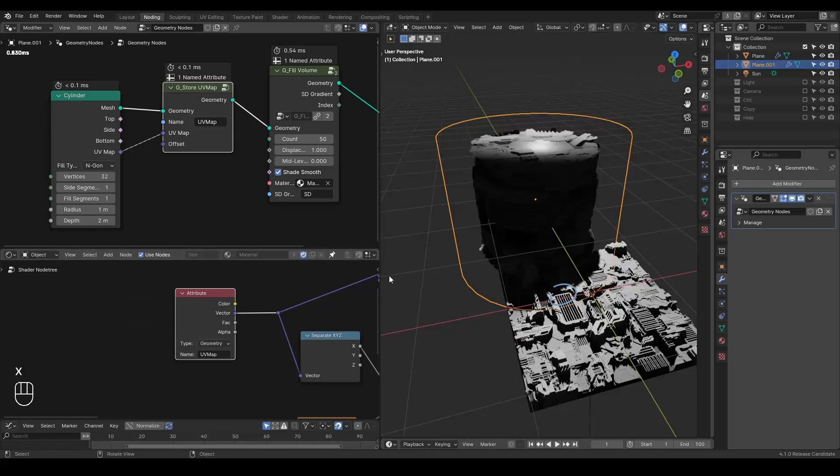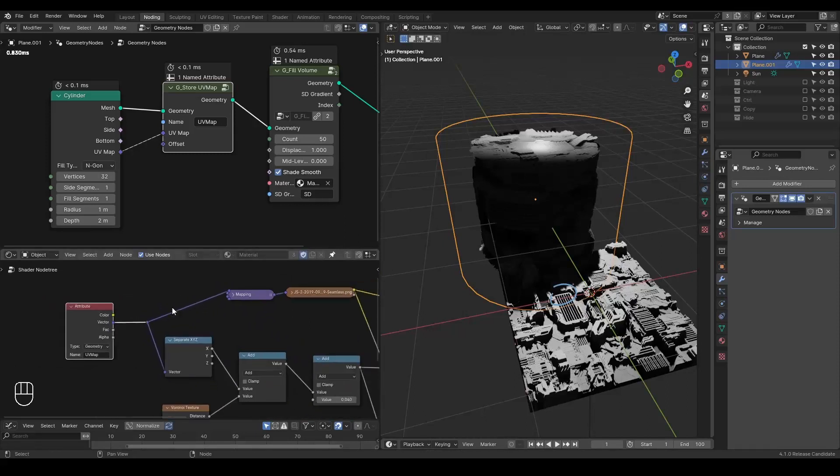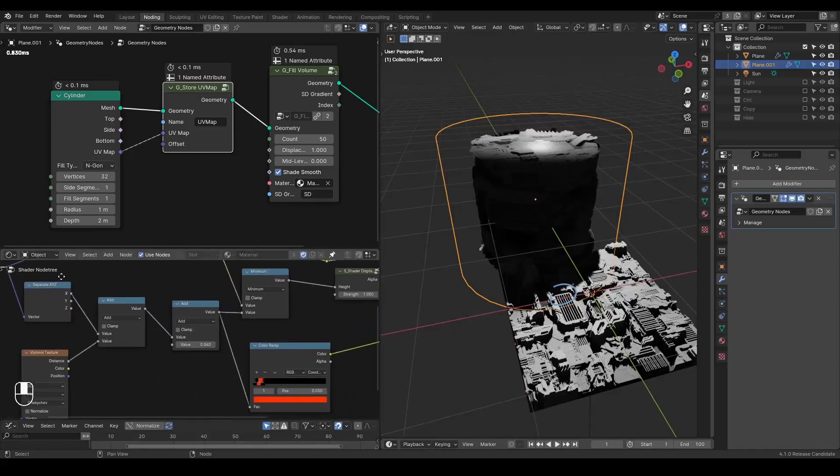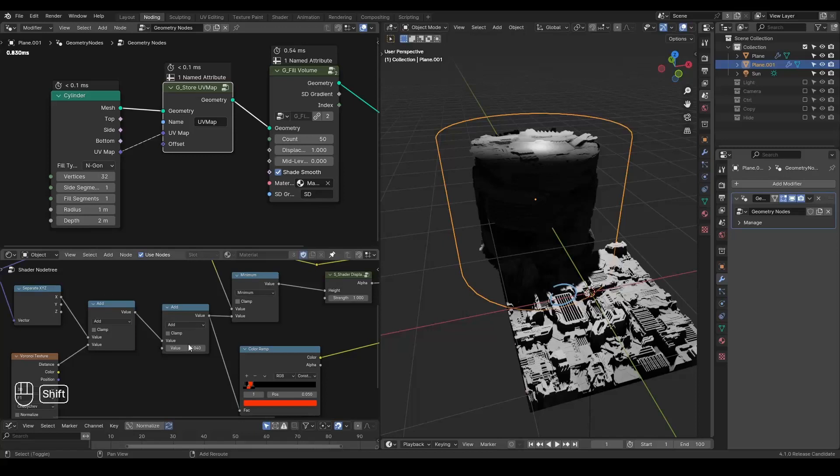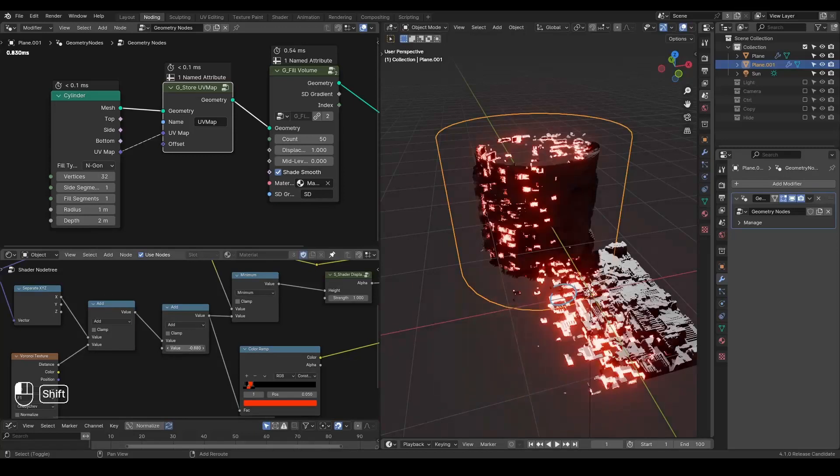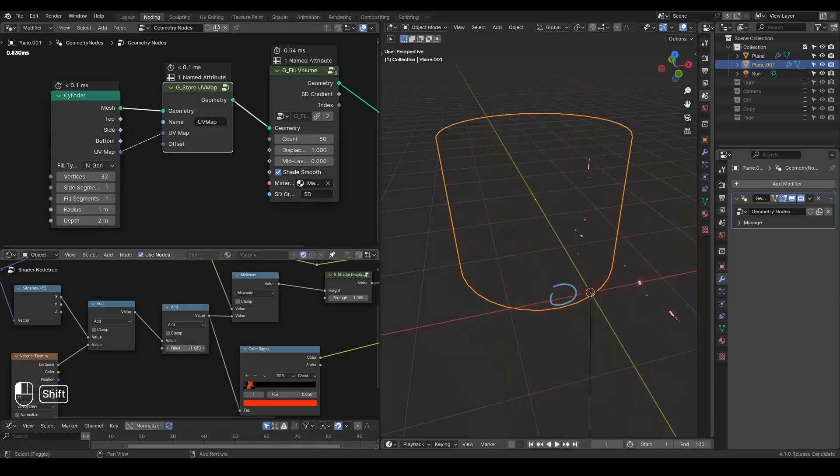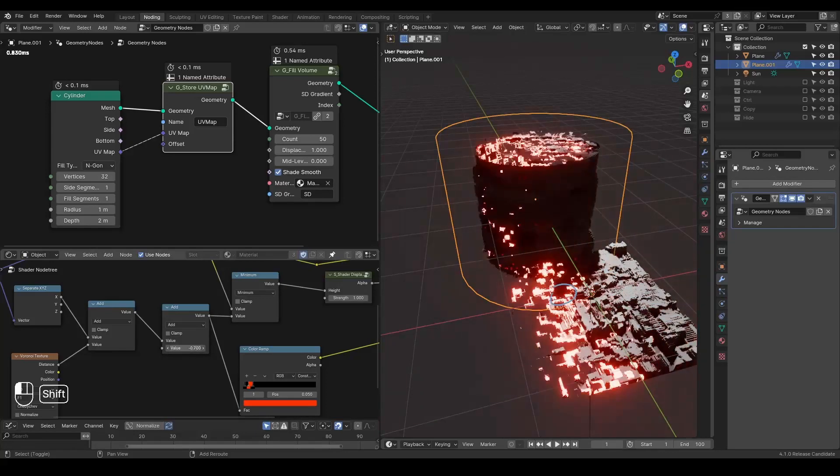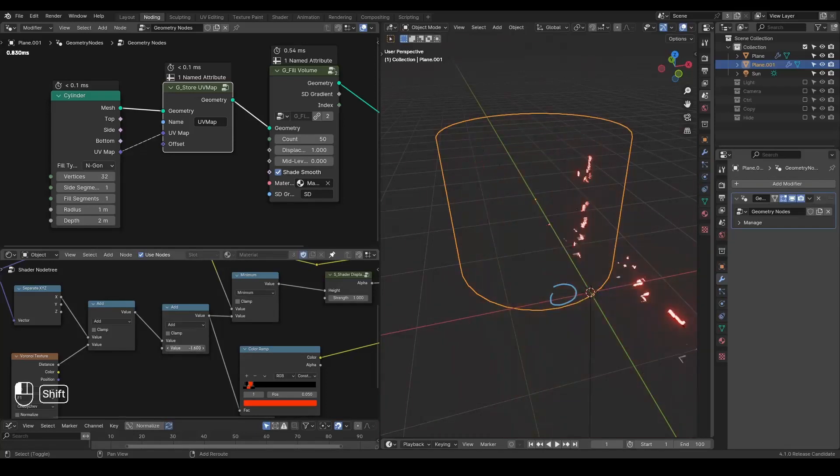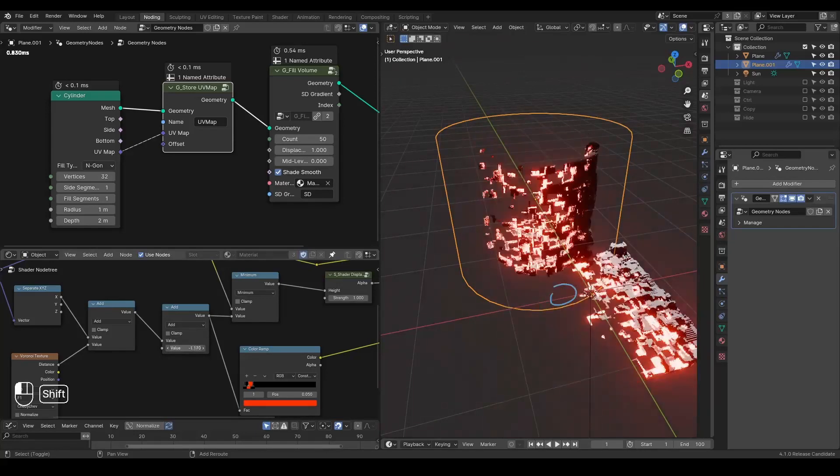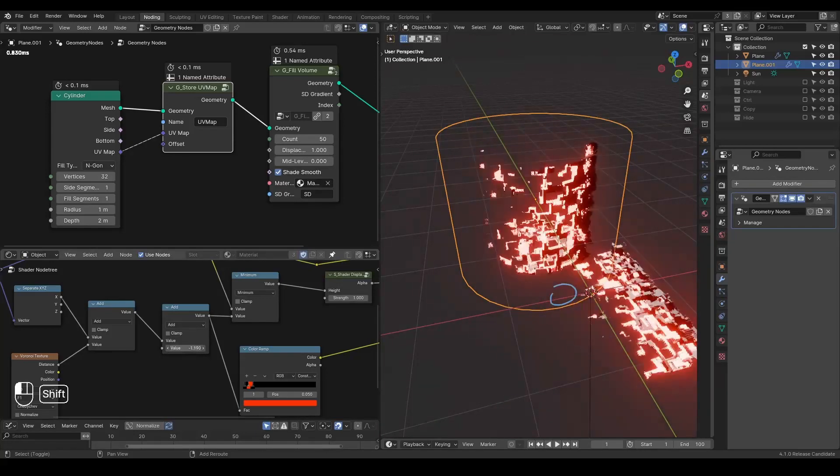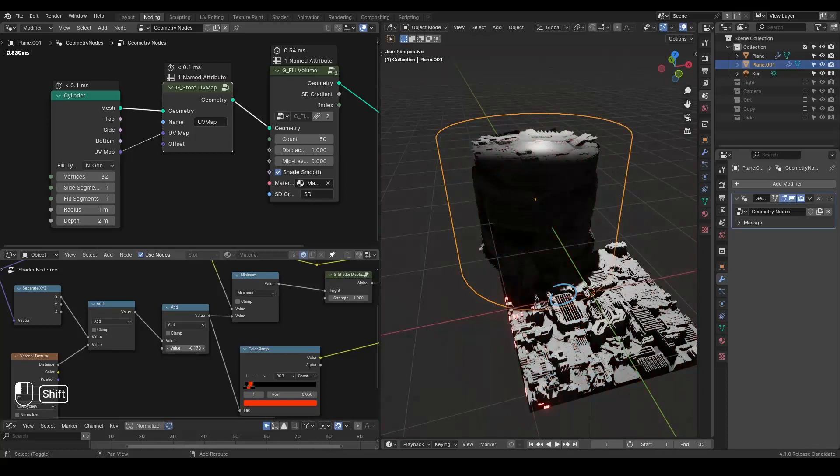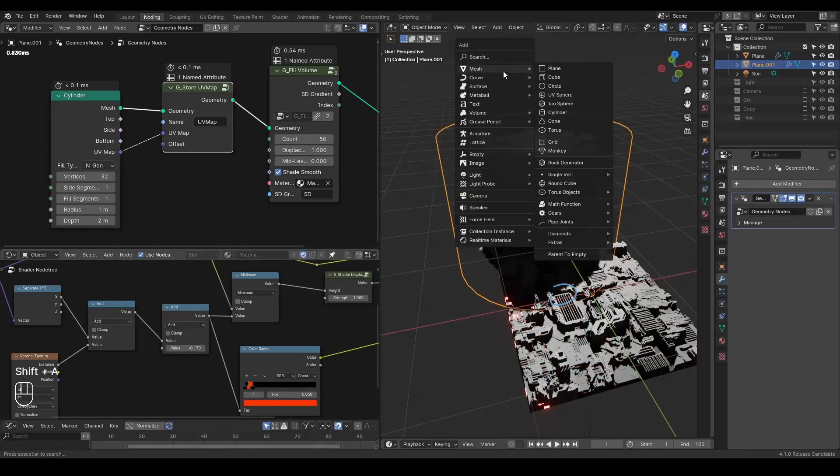But in this case, it was working properly. So it does not really change anything. And then you play with these values. You can see we have this cylinder revealing effect. Everything is kind of procedural.